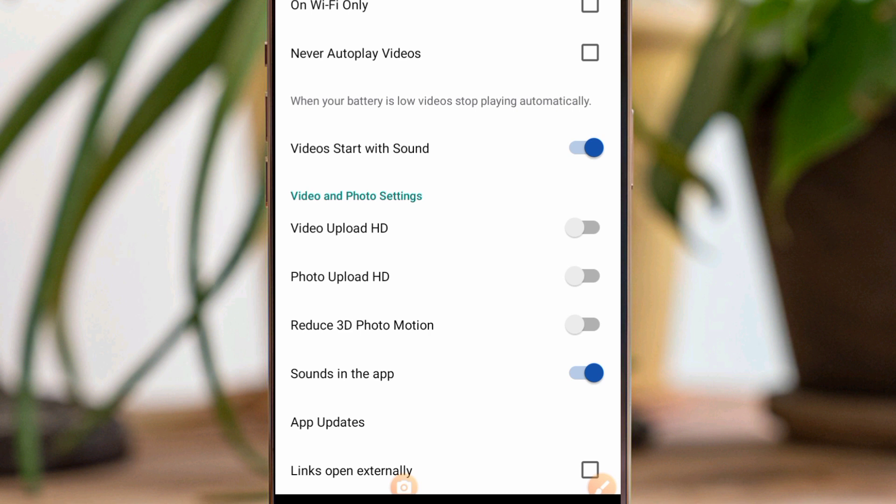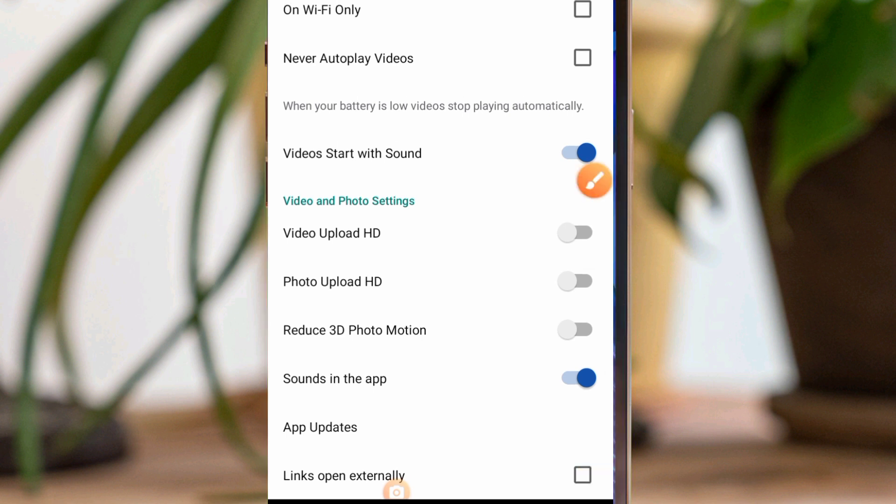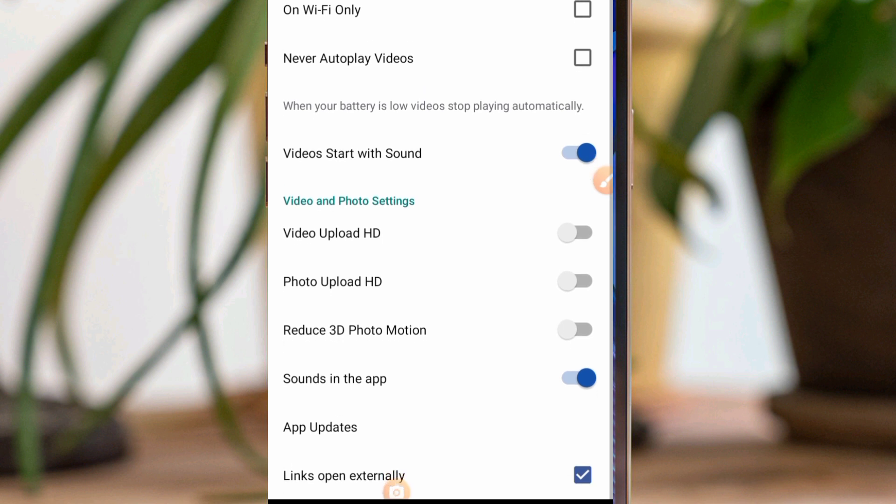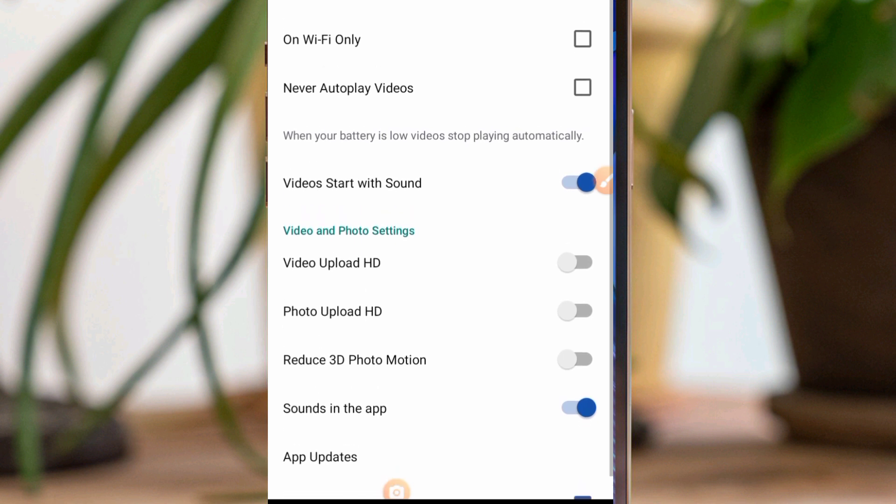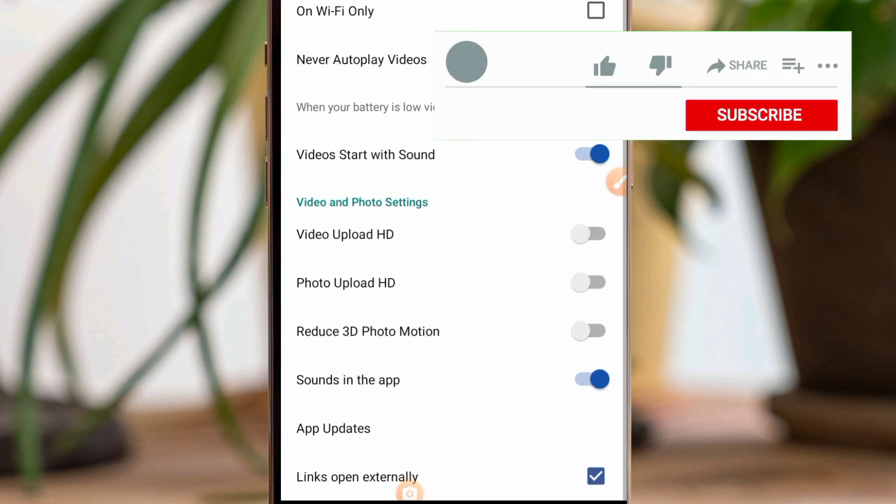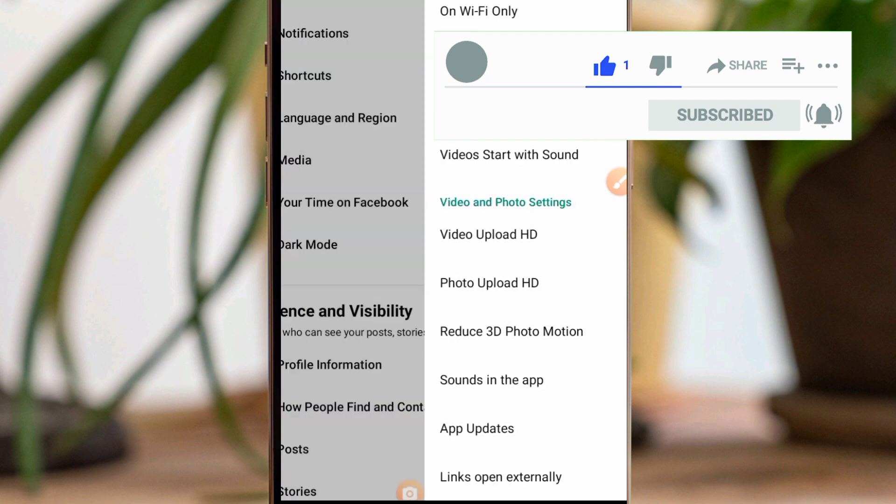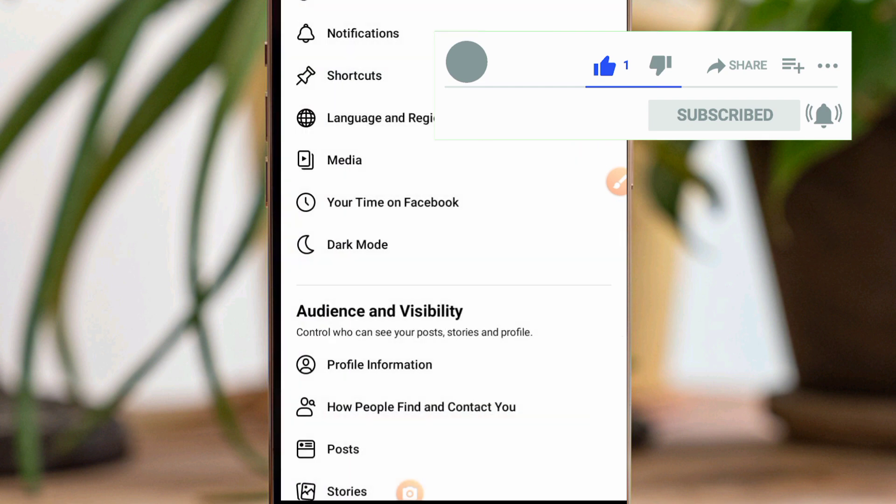If you want to always open links in your Facebook application, just tick 'links open externally' down there. After ticking that, you can open your links in your Facebook application.